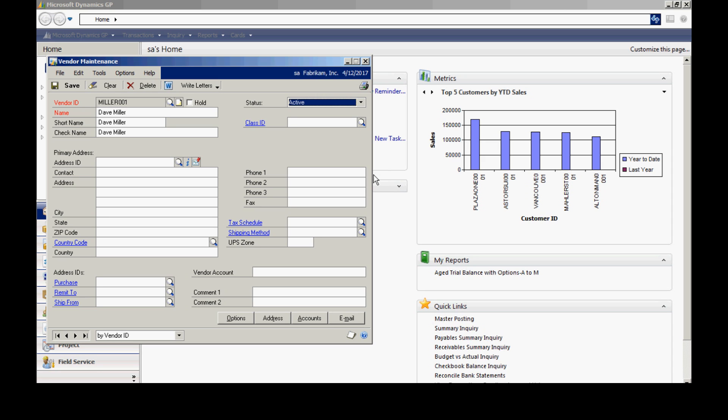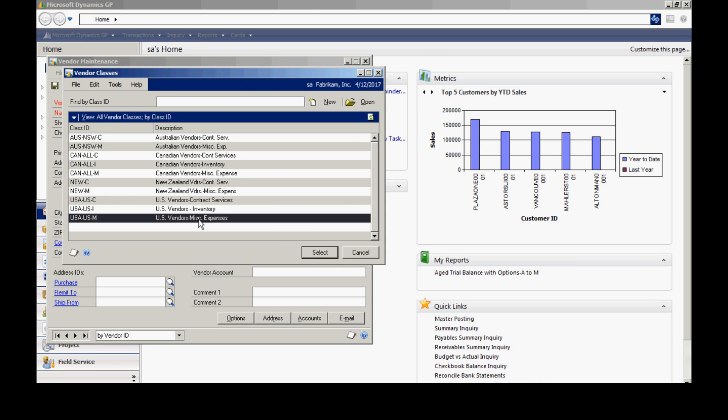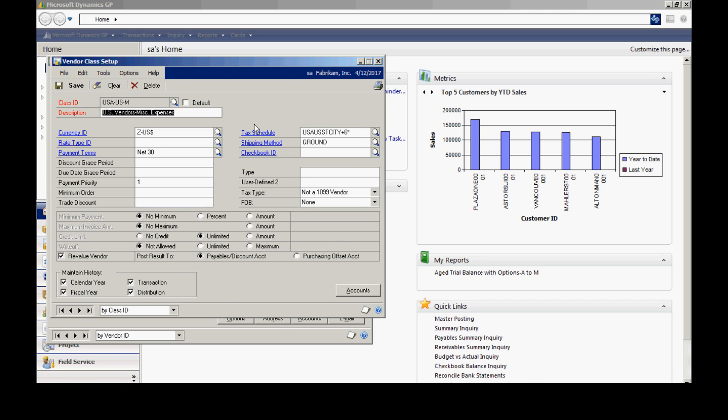And one thing I want to do is assign it to a particular class. So I'm going to look up my class IDs. And the reason I want to do this is that it makes data entry a lot easier. Because if I scroll back or link back to the class ID, I can see that there's a number of default values that are going to be populated into the vendor record when I create it.